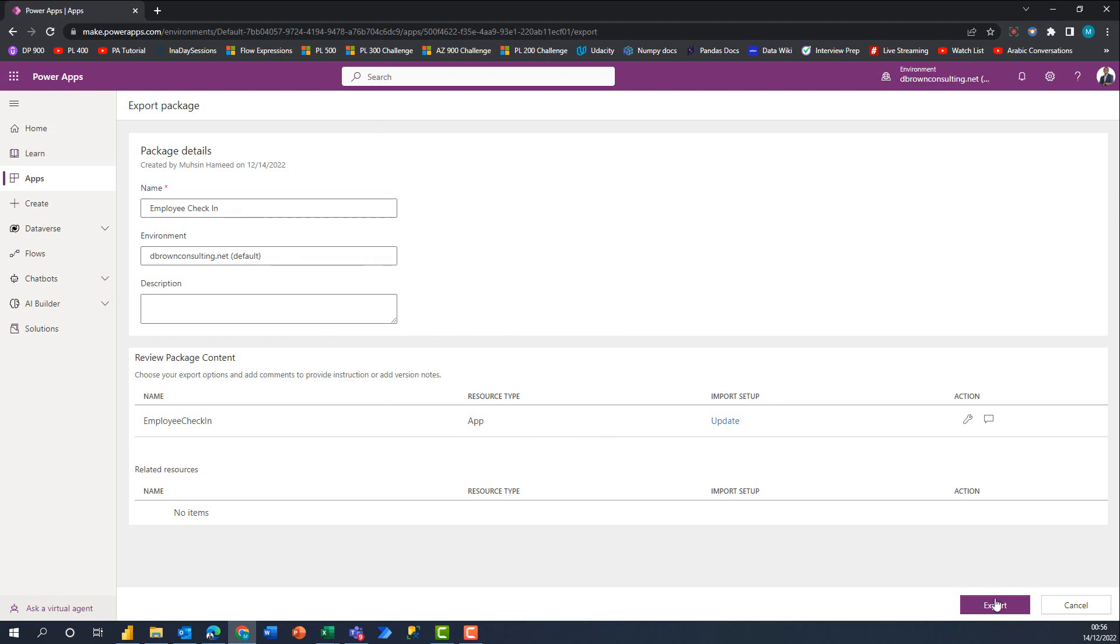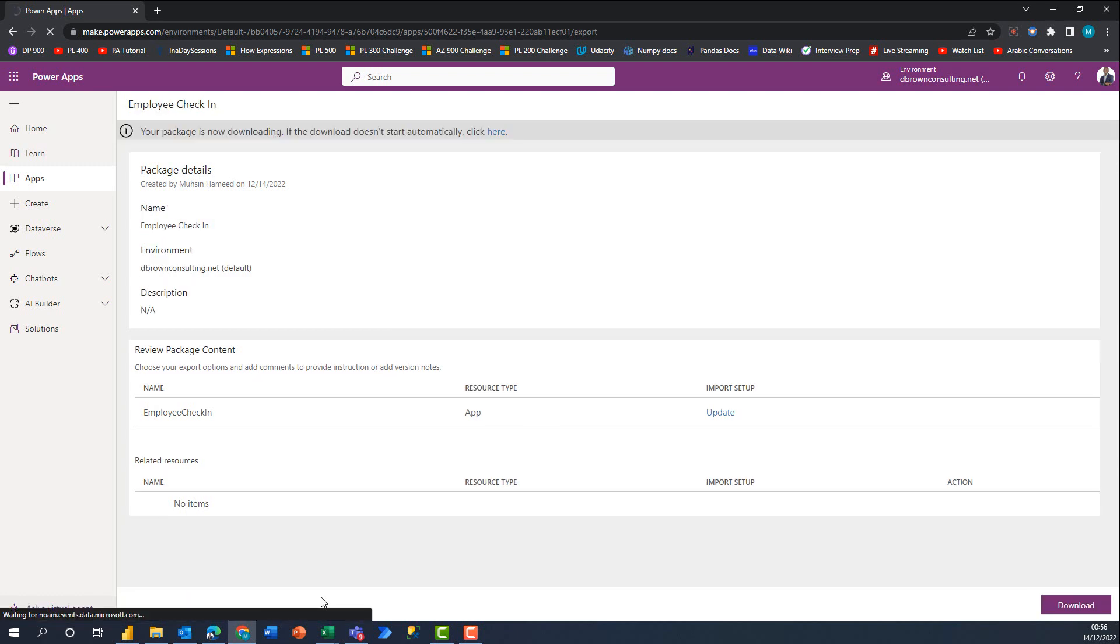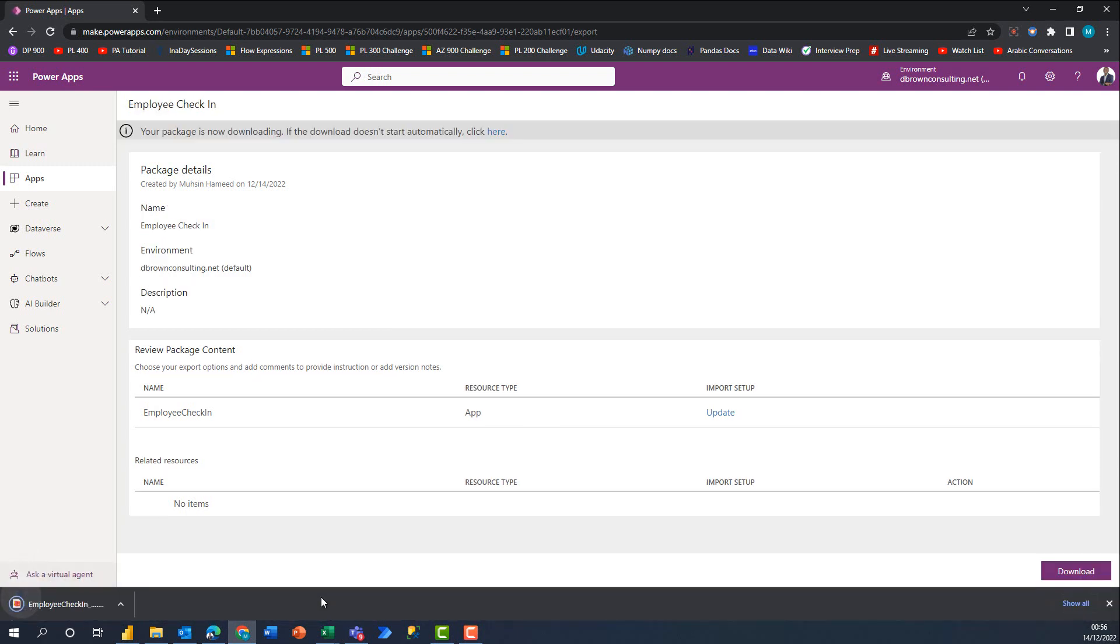I'll click on Export. Once I click Export, you get a notification at the bottom left saying that it's creating your package.